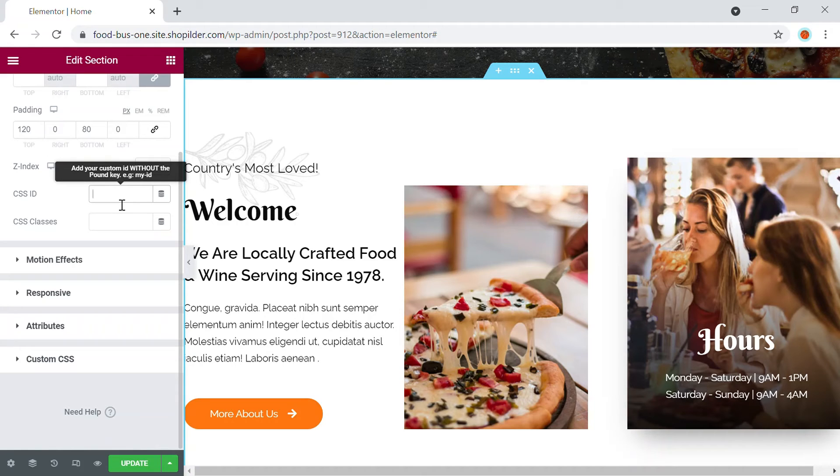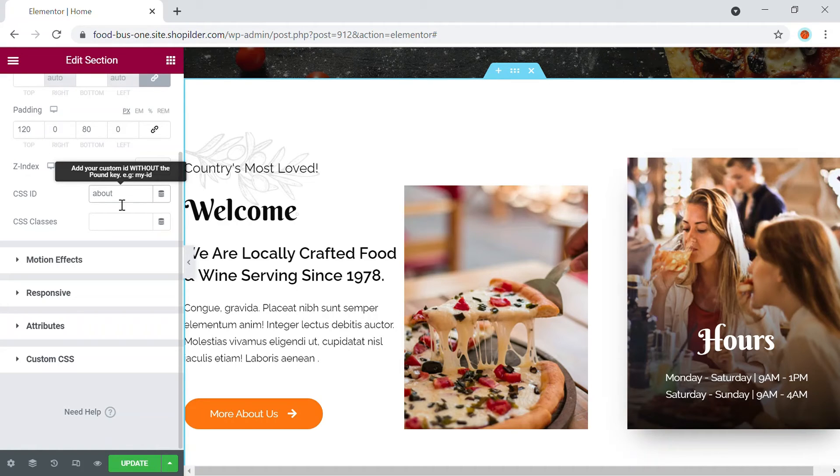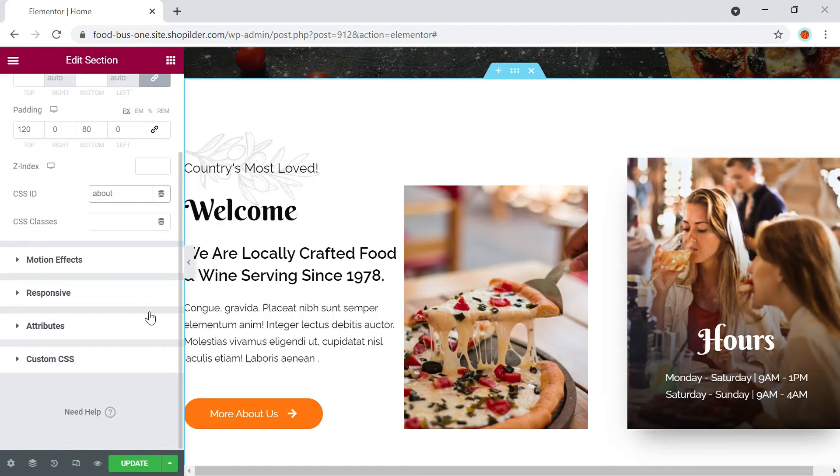So this will be the ID that we have used within the hashtag. So we had used about, so we are going to write here about without the hashtag. So I'm going to update this.